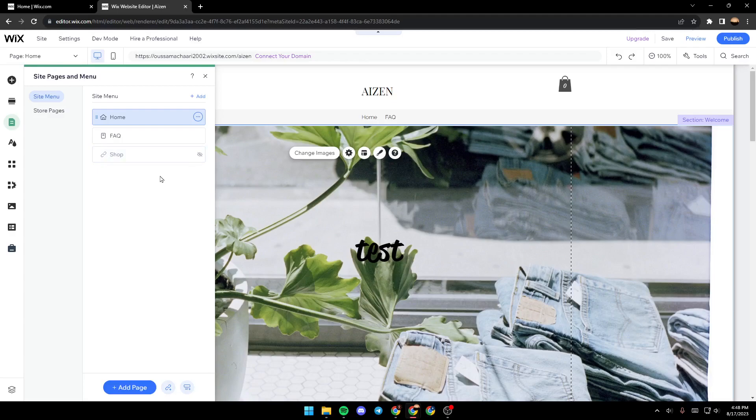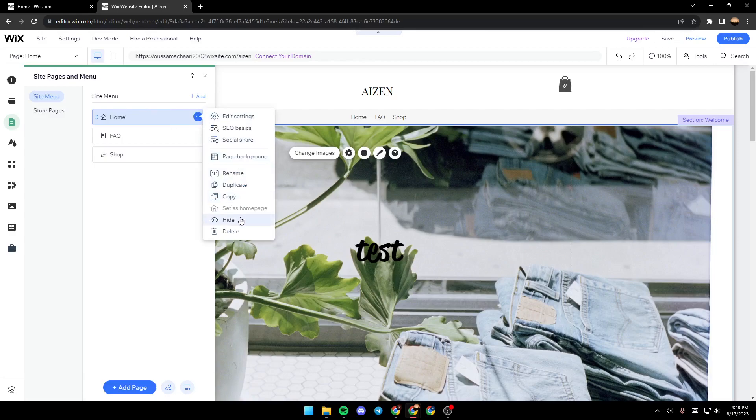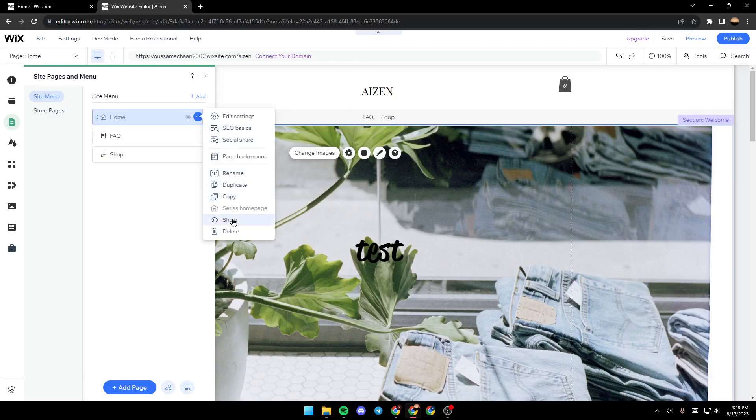If you click again on these three dots and click on Show, it will be shown. For example, I'm going to try it here in the Home section. Click on Hide and now it's hidden.